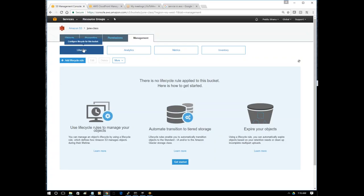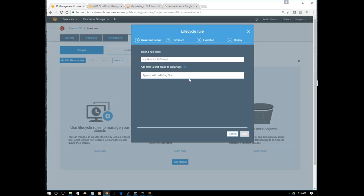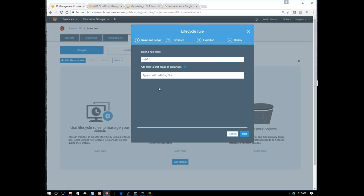It's in management and we are in lifecycle now. Let's click and add a lifecycle rule. Give it a name - rule 01. You can put a prefix or tag for filtering here. We are applying this for the entire bucket. Let's click next.